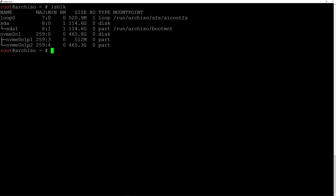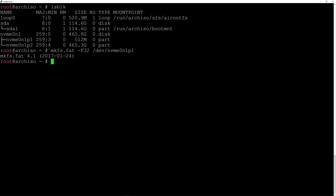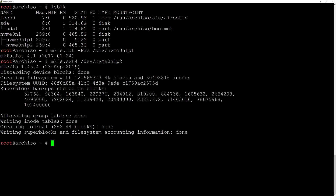Now we need to format these partitions. Let's begin with the EFI partition, so we'll type 'mkfs.fat -F32' and then the partition name, which in my case is '/dev/nvme0n1p1', and hit enter. We'll also format the second partition, so we'll type 'mkfs.ext4' — this time I'm creating an ext4 file system — and the partition name is '/dev/nvme0n1p2', and hit enter. There you go.